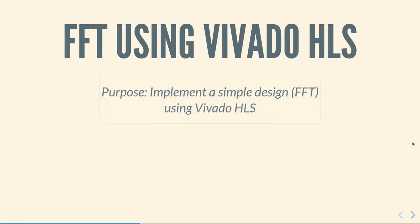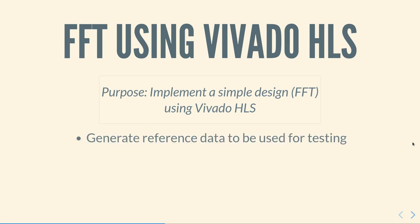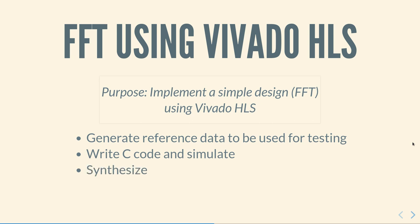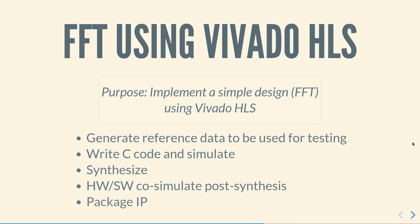In this video we are going to look at an implementation of a simple design, namely the Fast Fourier Transform, using Vivado high-level synthesis tools. The steps that we will follow will be: first, generate reference data that will be used for testing; write C code and simulate using Vivado HLS; synthesize; simulate post-synthesis; and finally, package the IP for export and use in the Vivado tools for implementation.